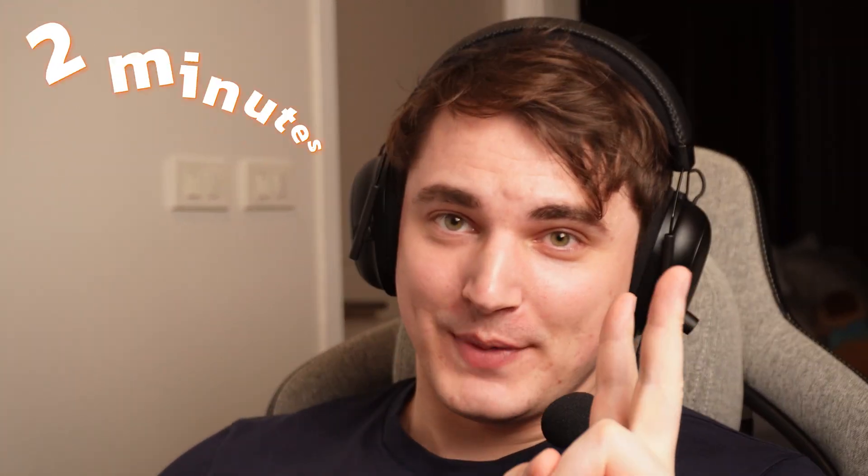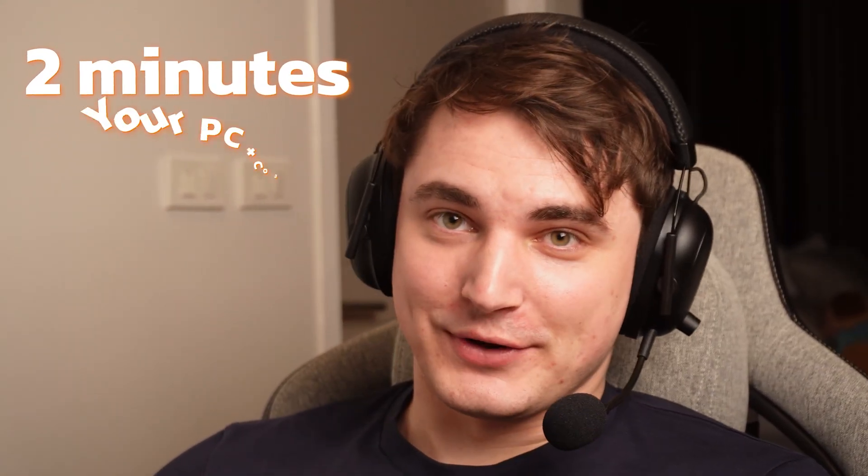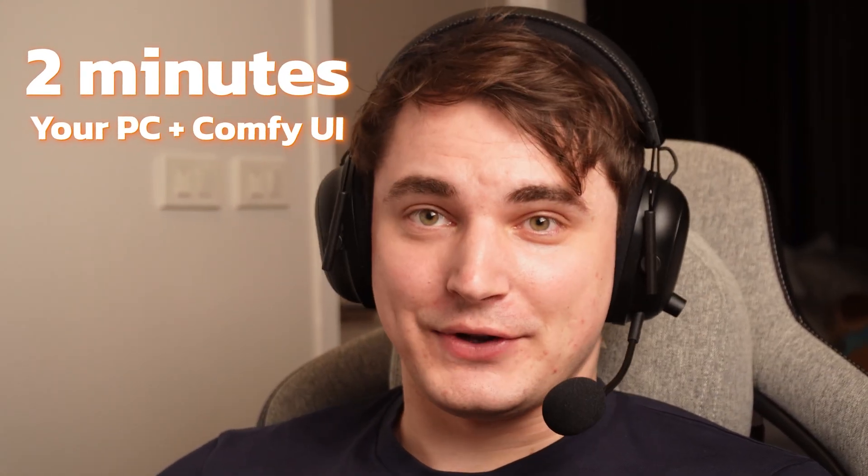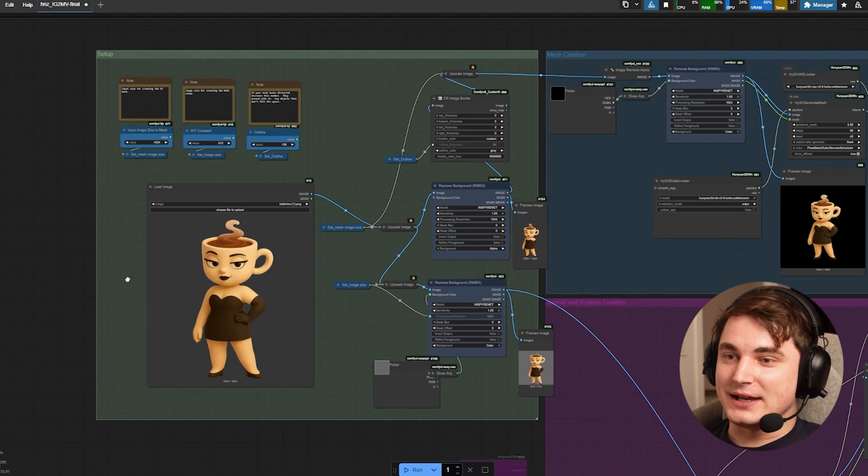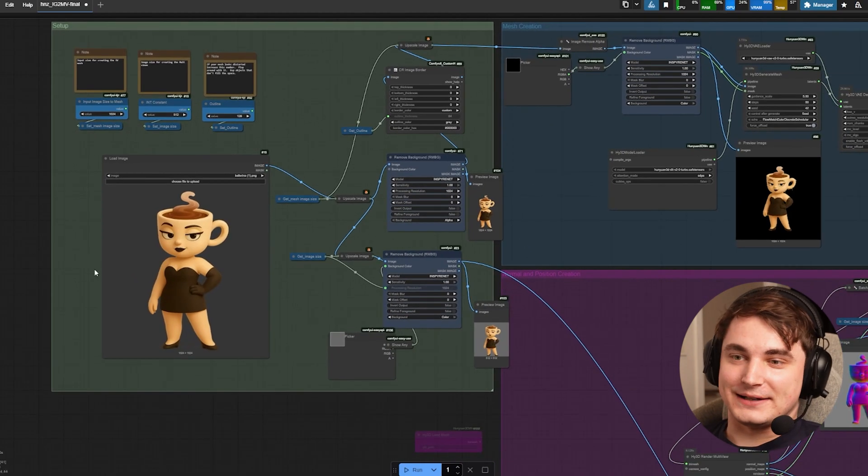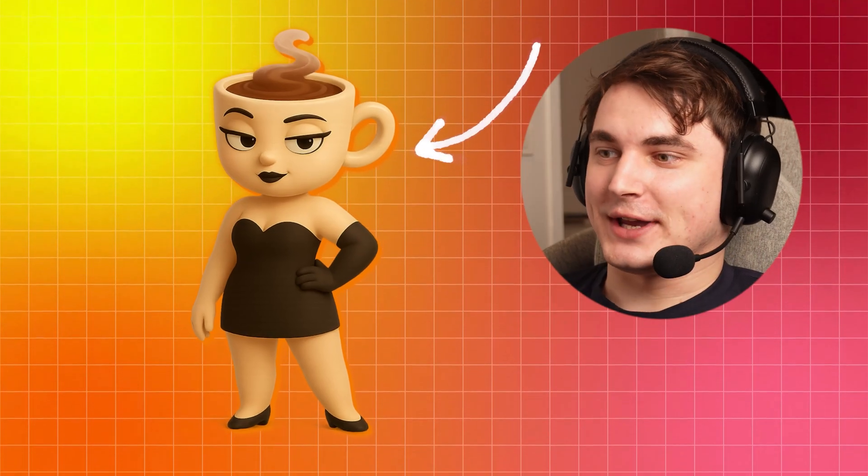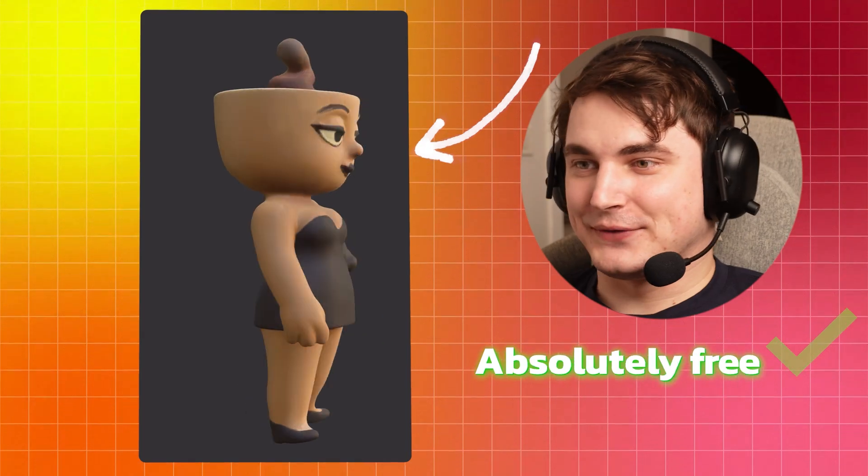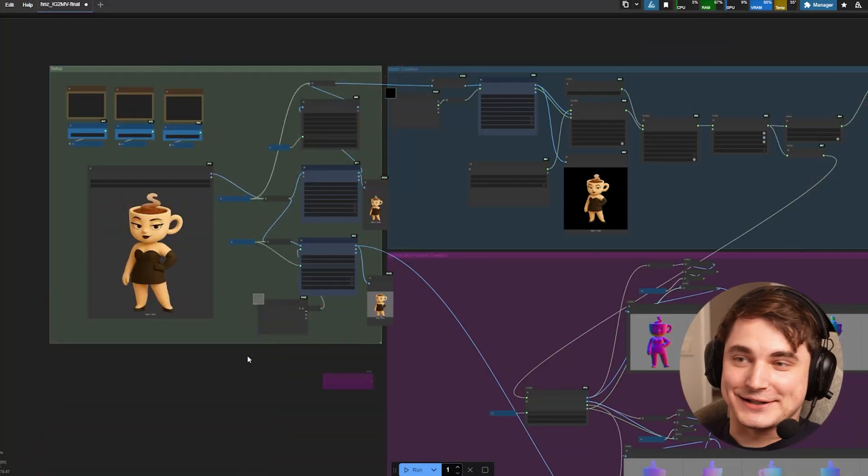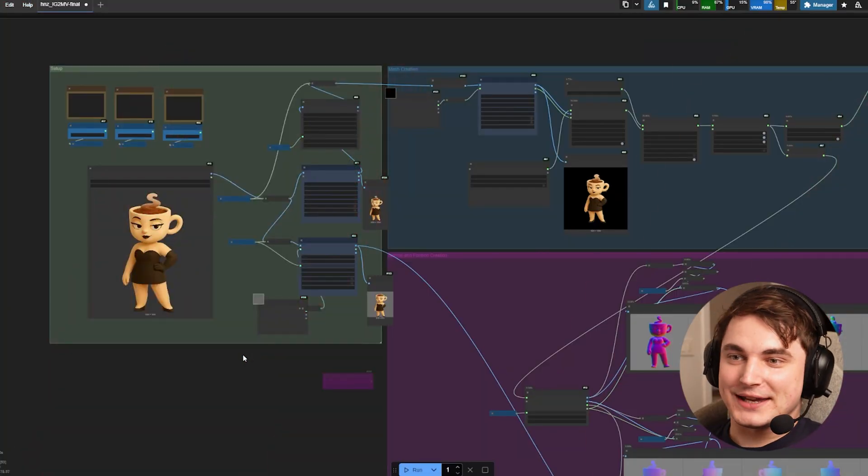Okay guys, so today I'm showing you how in two minutes using your computer and ComfyUI with new Hunyuan 3D and MV adapter, using one image we can create textured 3D model absolutely for free.